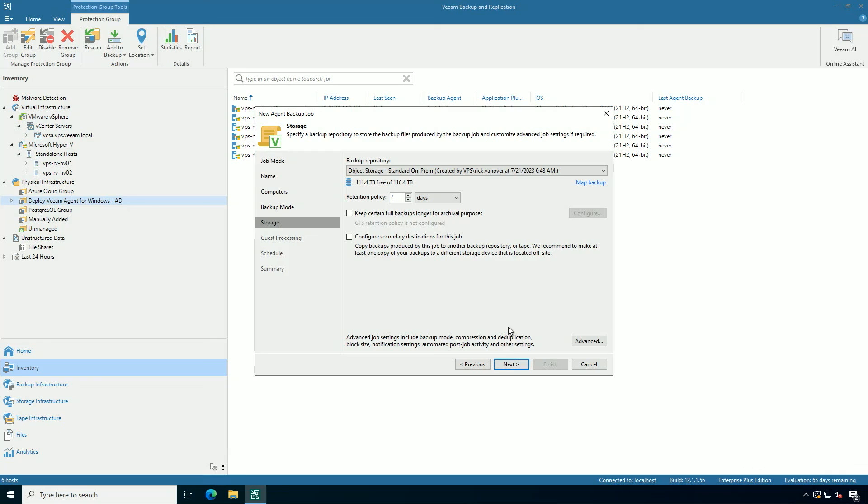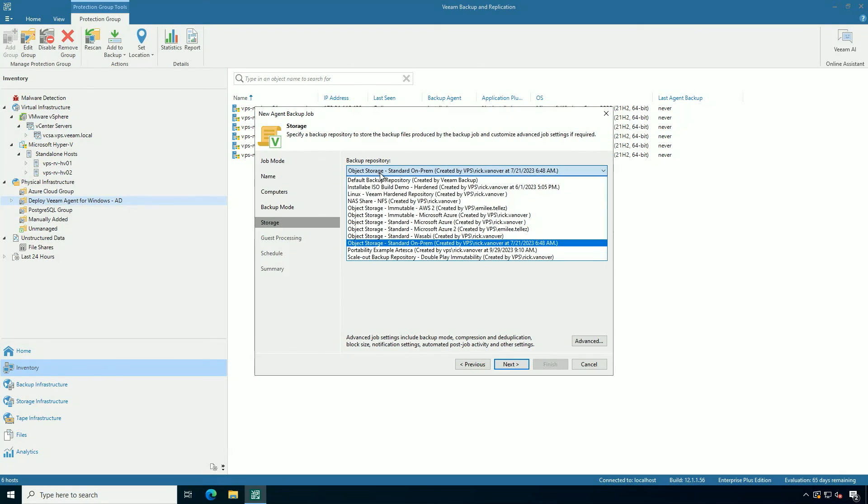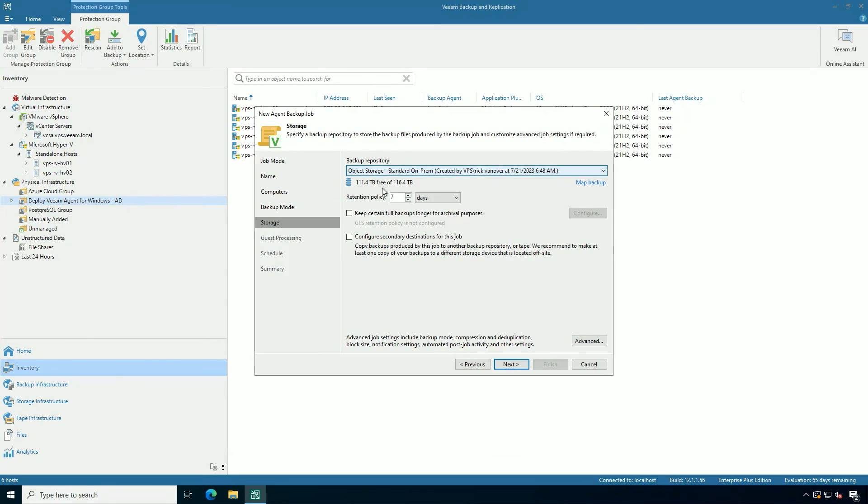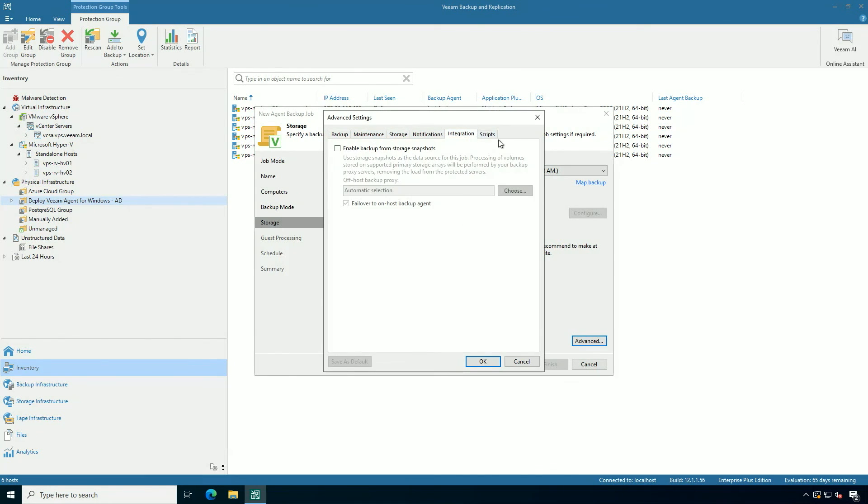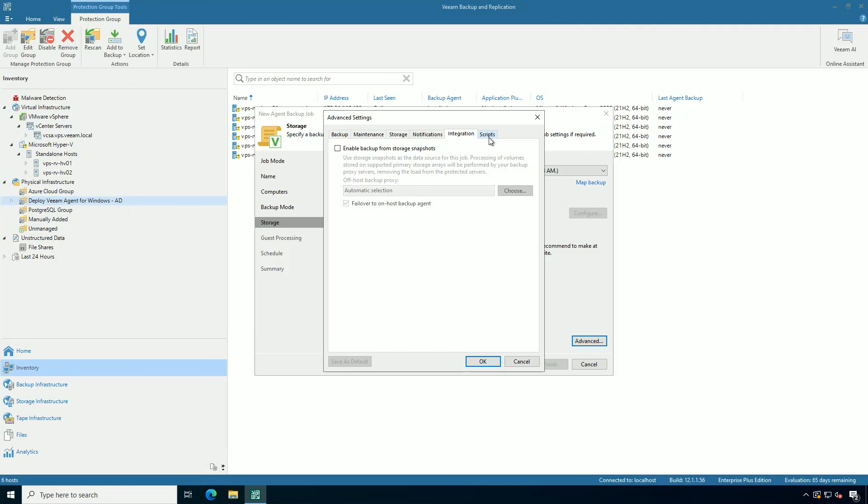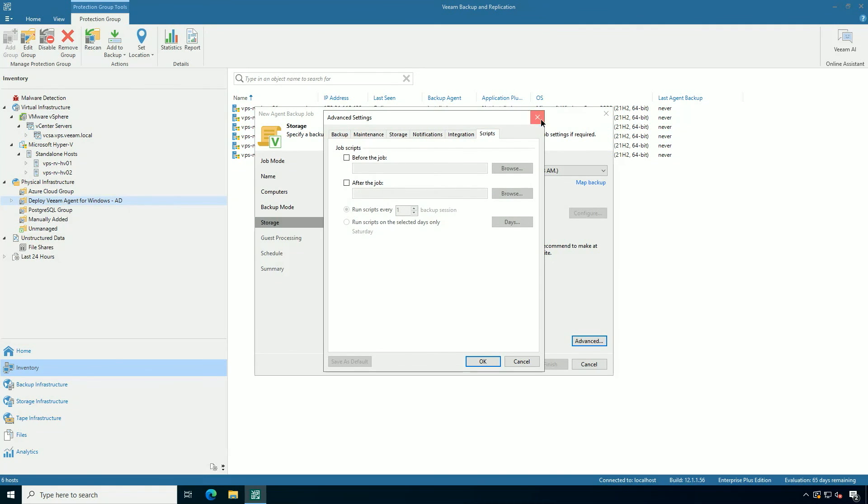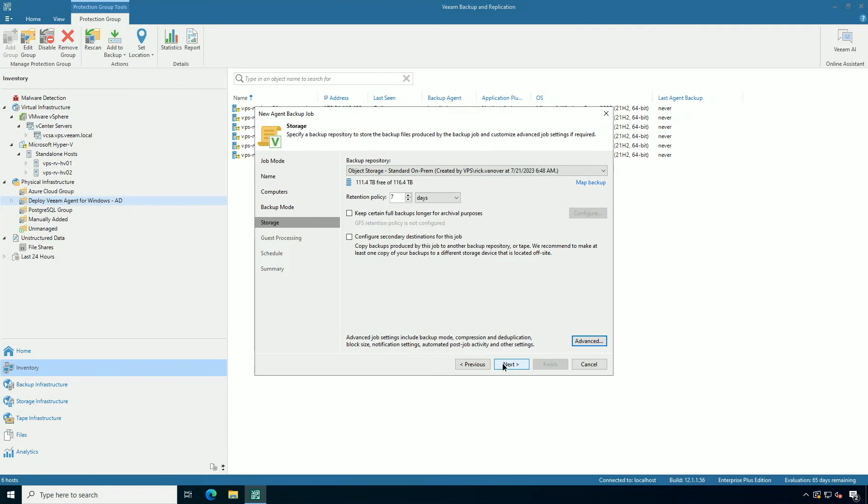When it comes to the backup storage, this is a backup repository, which is where backups go in Veeam. And all of the different types of storages that we have are options. I'm going to put it on object storage and keep seven days of retentions. All of the normal options that go with backup jobs are configurable here, which is very familiar if you've used Veeam for other backups.